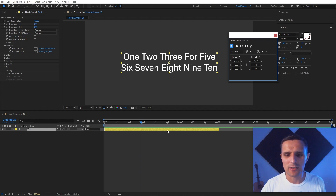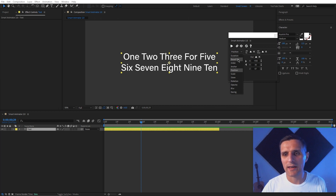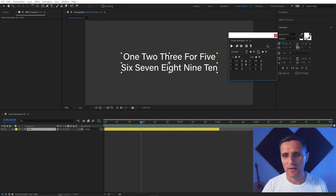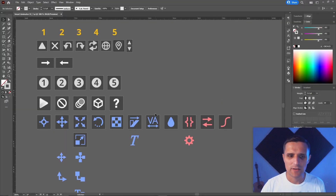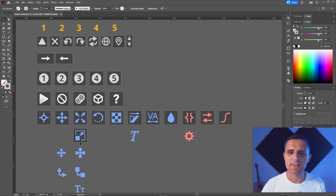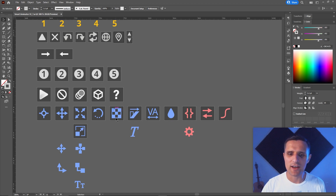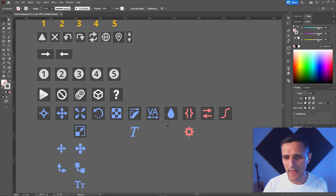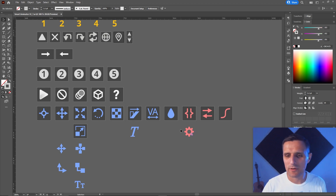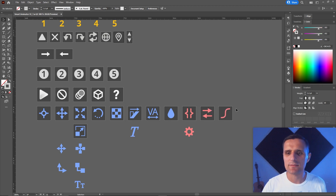Now let me show you what the new version looks like. Instead of a dropdown menu, I replaced everything with icons — Position, Scale, Skew, and so on. I used Illustrator to create those icons. We have anchor, position, scale, rotation, opacity, skew, tracking — which is a new feature many of you requested — blur, duration, order, and ease, which shows as a graph curve. I'm also thinking about adding presets.